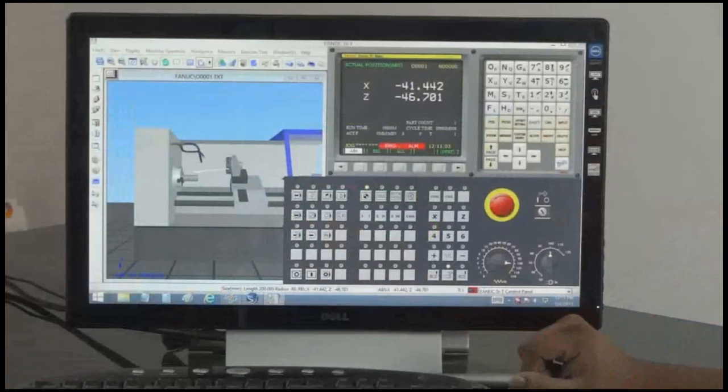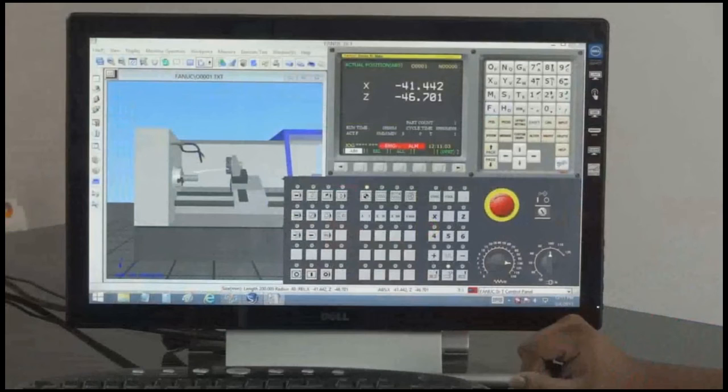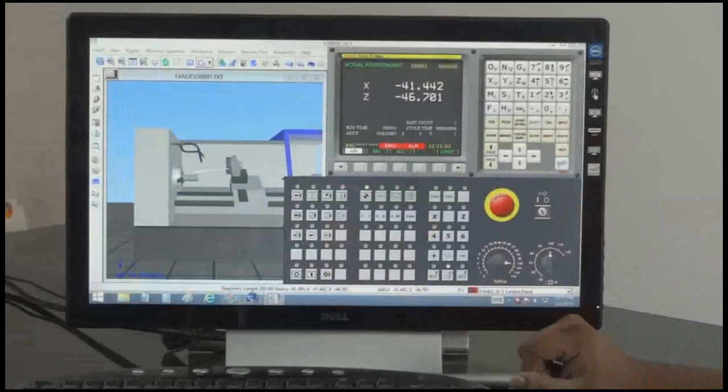Do and see is the equivalent of a flight simulator for a CNC machine. It enables CNC machine operation training to be given on a computer screen at low cost and no danger. Do and see costs 1% of the cost of a CNC machine and there is no consumable cost. There is no risk of injury to the trainee or damage to the machine.